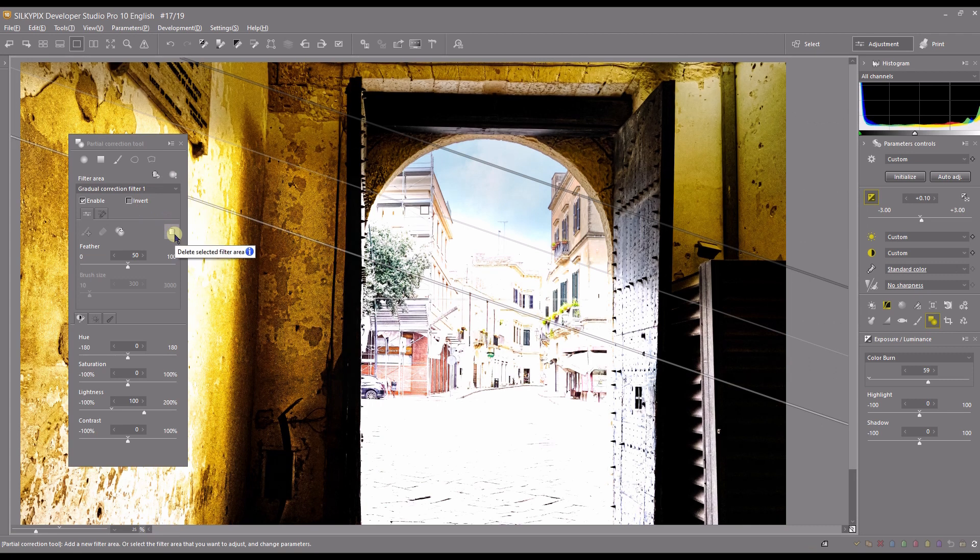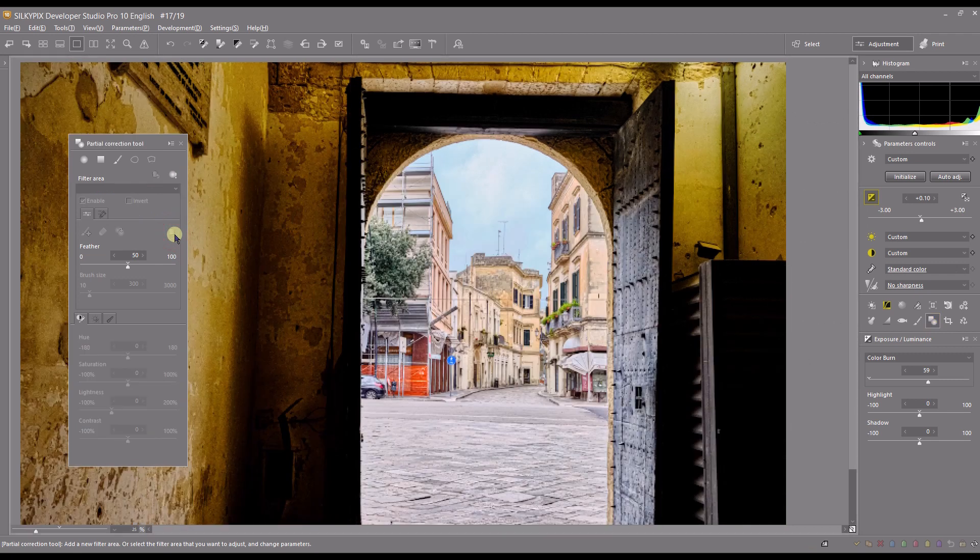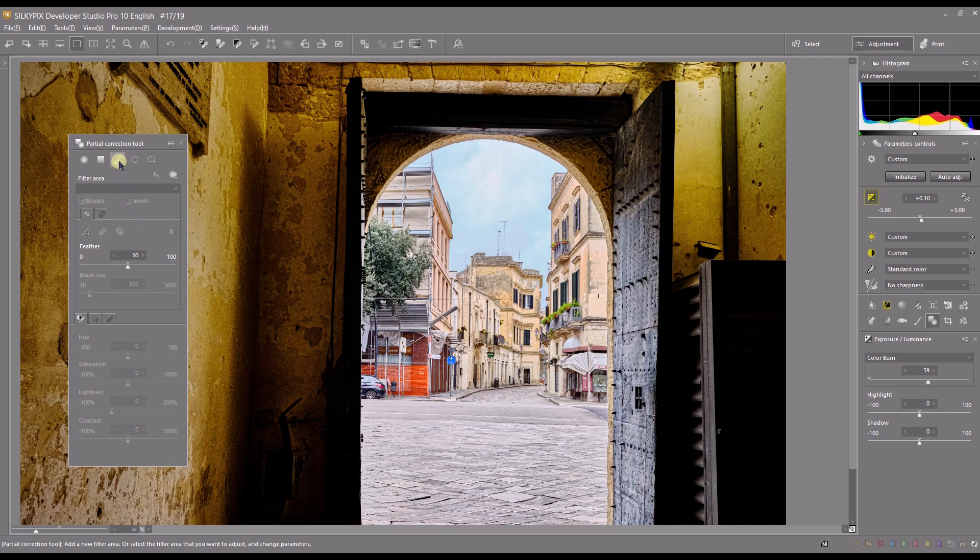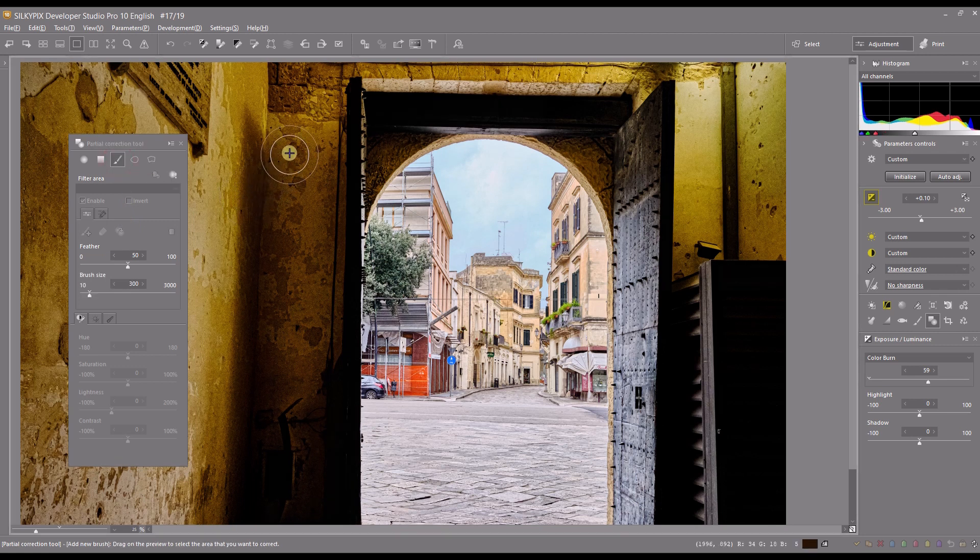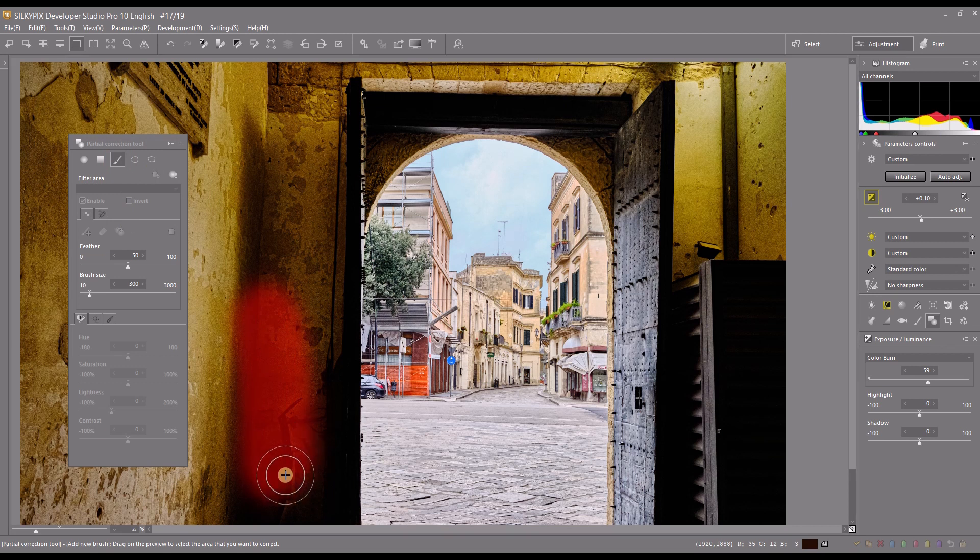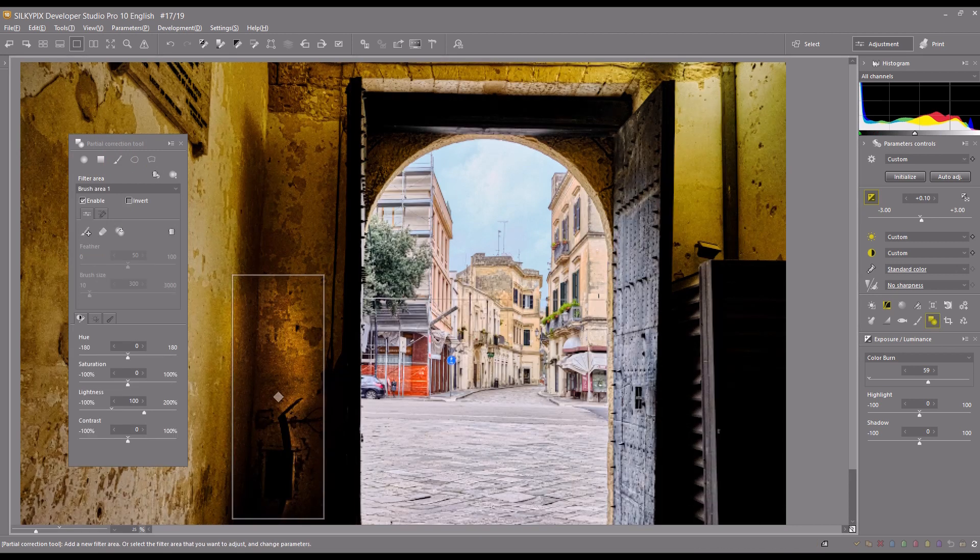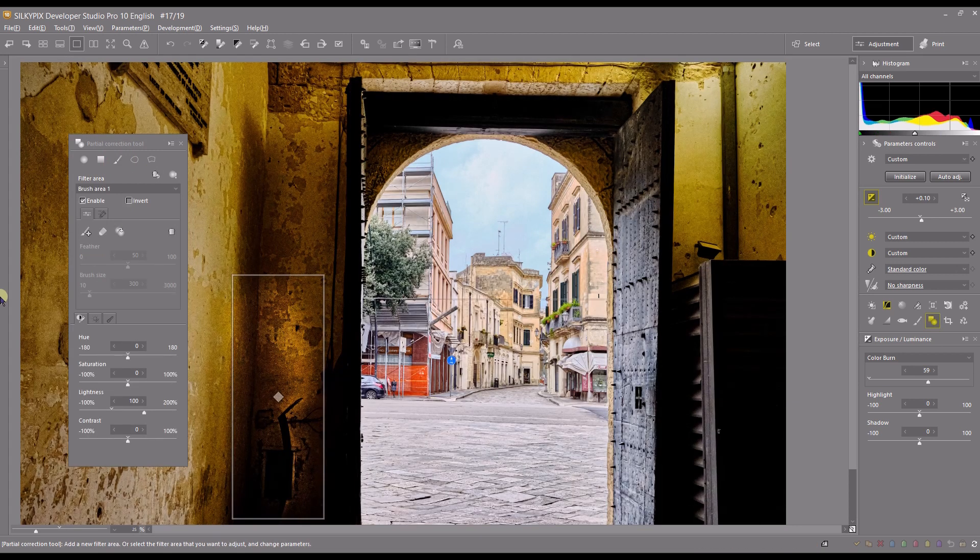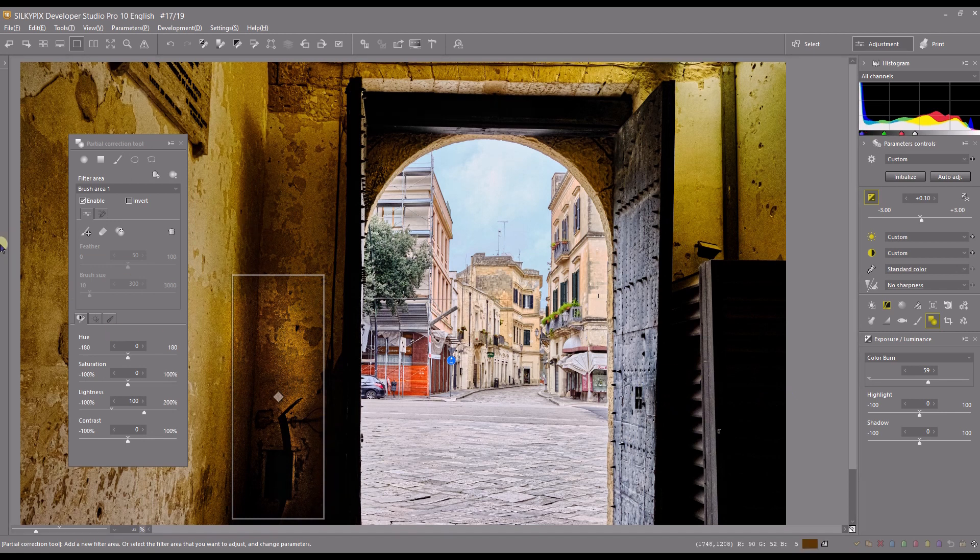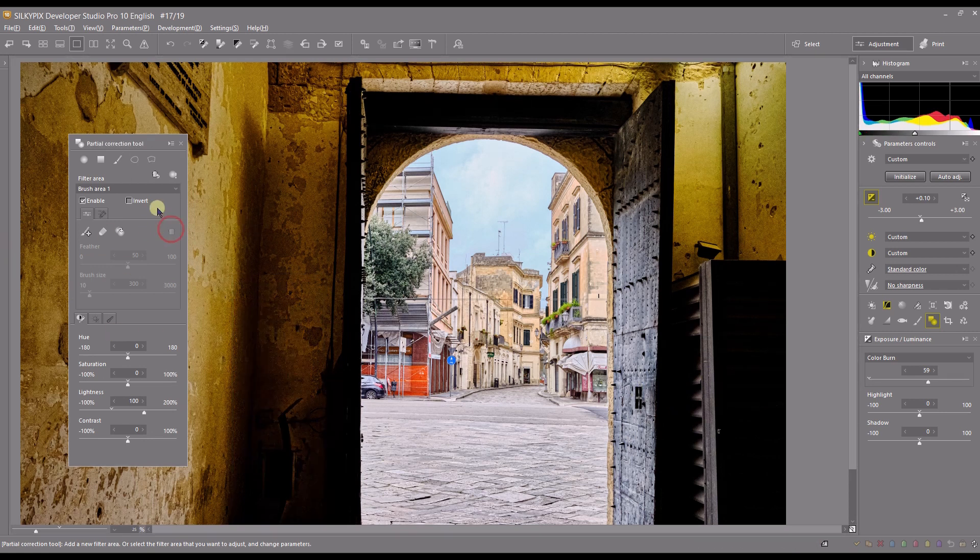You have brush tool to do some area where you want to apply just a little bit. You can do that. I'm going to get rid of that too.